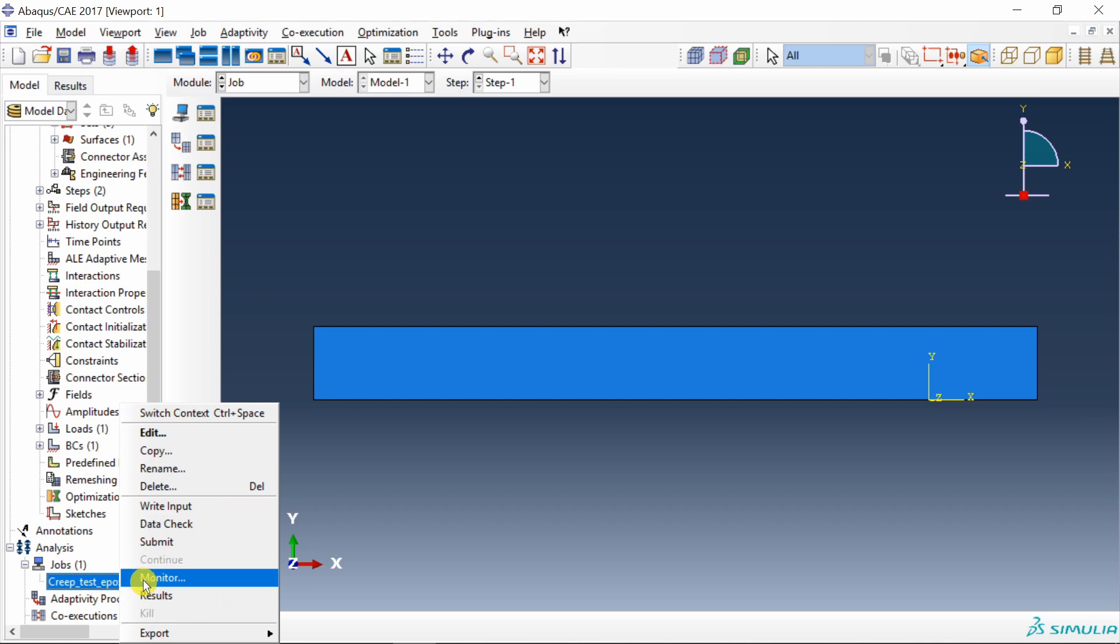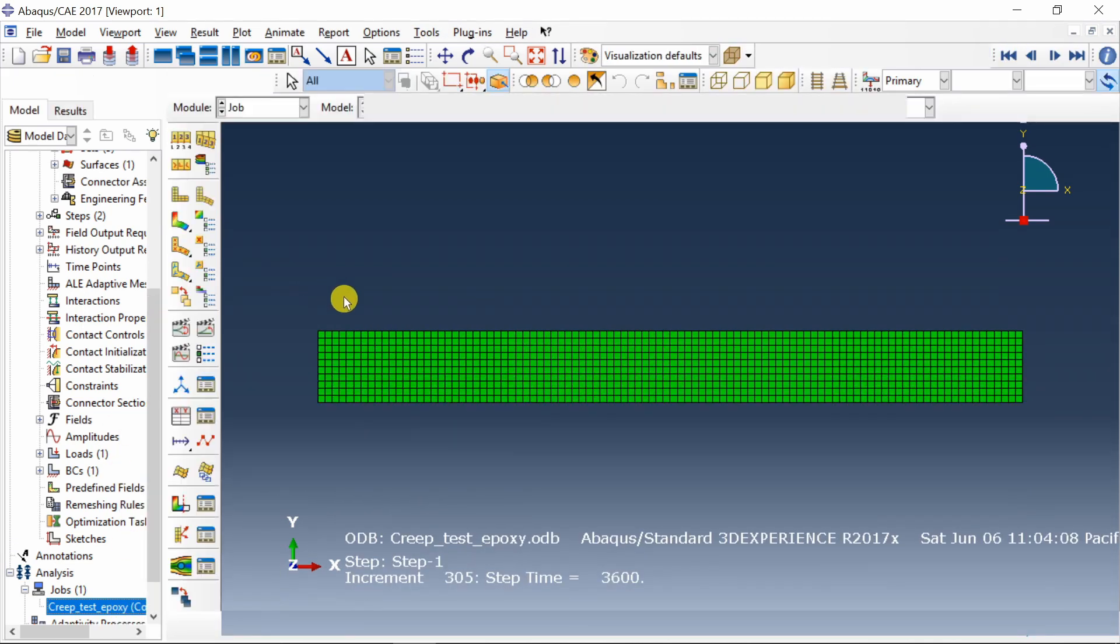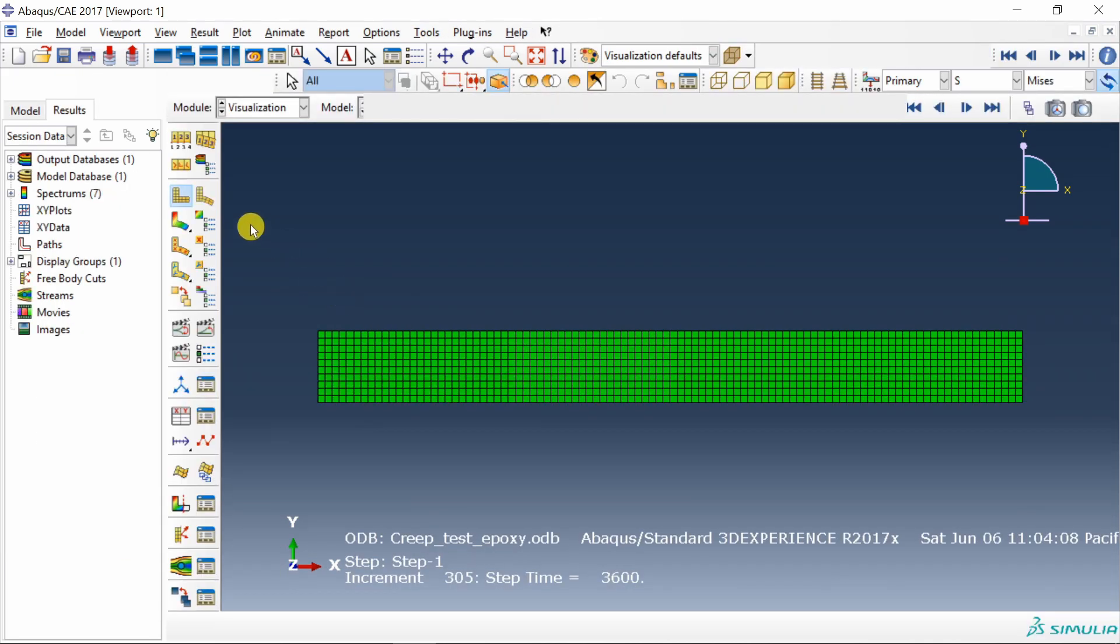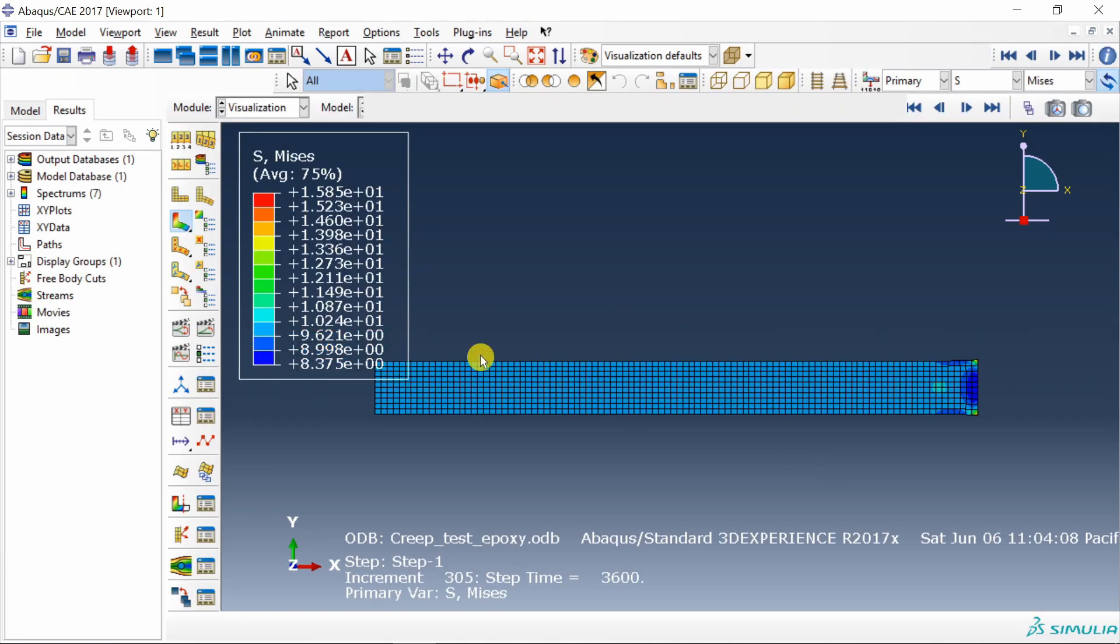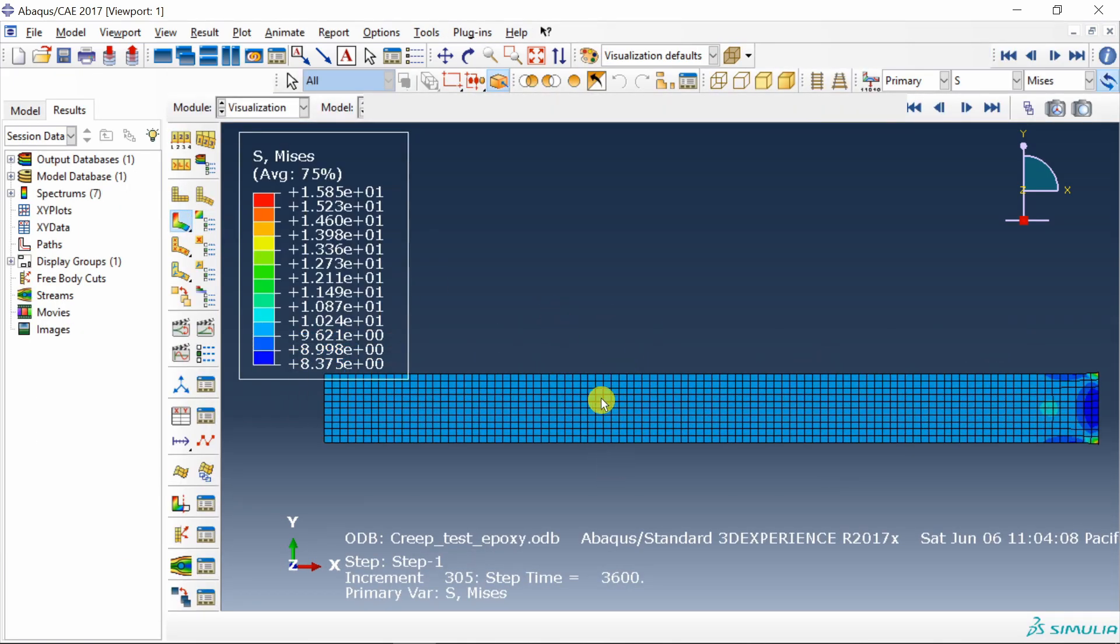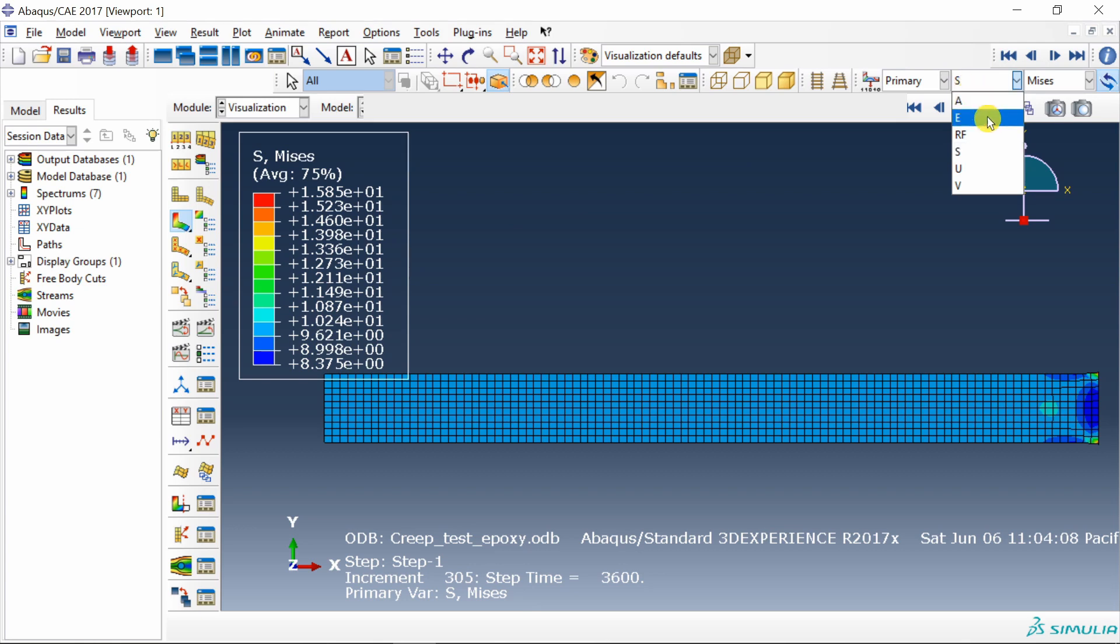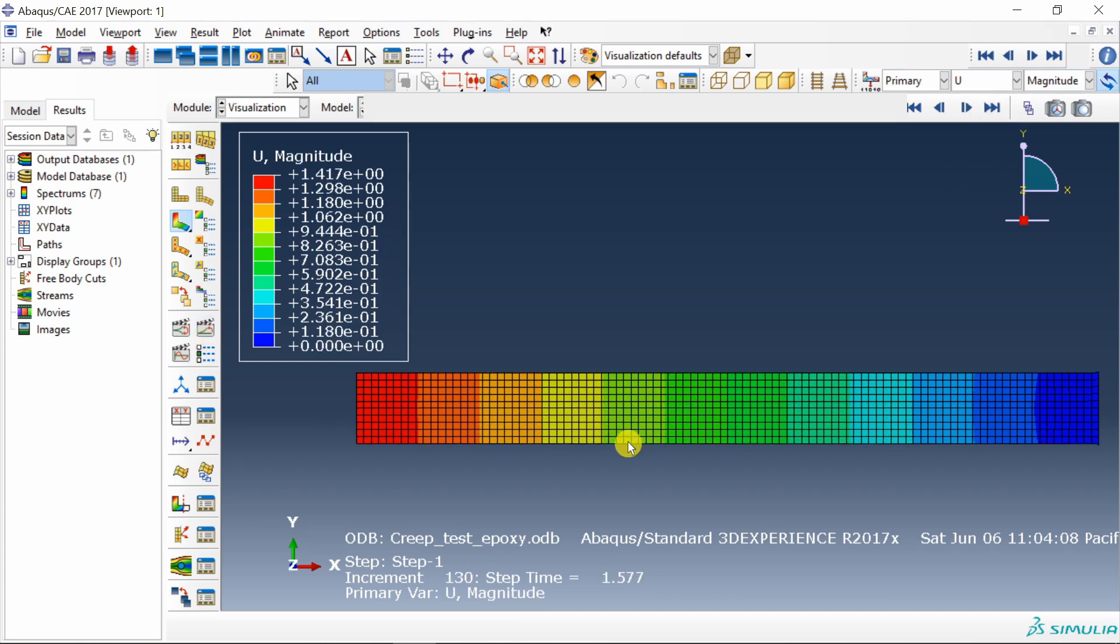And as you can see it is almost uniform stress. Only some stress concentration is near the fixed end. You can also see displacement by changing this to U. You can also animate this in time by using this command.